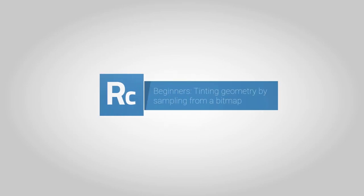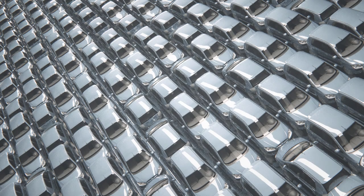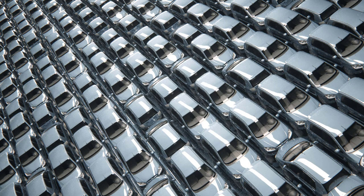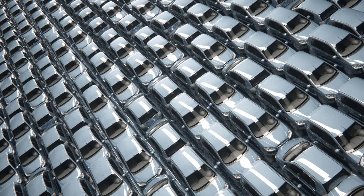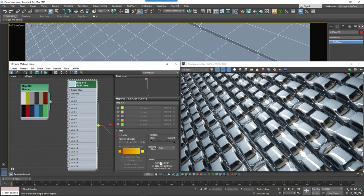RailClone Color is able to randomize and tint bitmaps to provide nearly limitless color variations. One of the most useful options that gives you a lot of control when you want to randomly tint an object is to use a fixed selection of specific colors by picking them from a map.